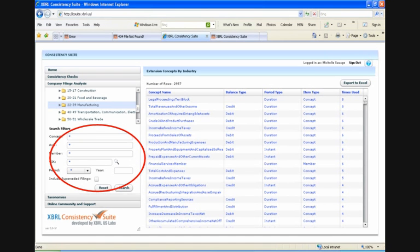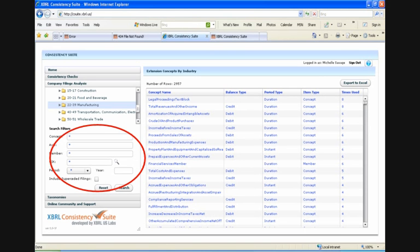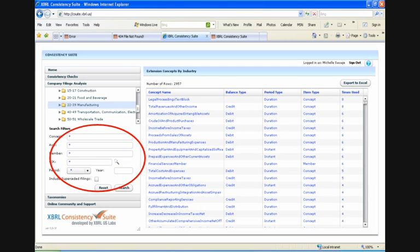And the first that you're looking at right now is the company filings analysis. Company filings analysis gives you access to a database of all SEC submissions in XBRL. It's updated approximately every 30 minutes. And the database gives you a tool set that lets you review extensions created and concepts used by industry group as well as by individual company.